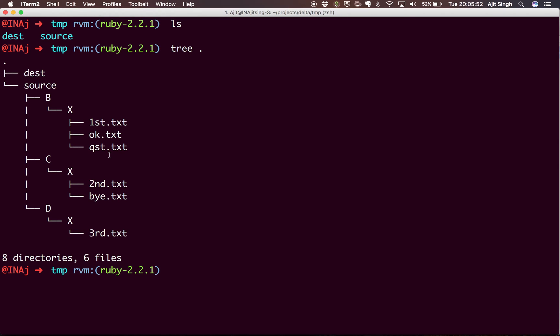Now let's say I want to copy all the content present in all the X folders to my destination folder. How can I do that? One way is I'll go to each and every folder and copy all the files to the destination folder.